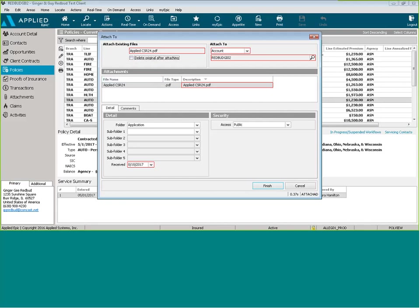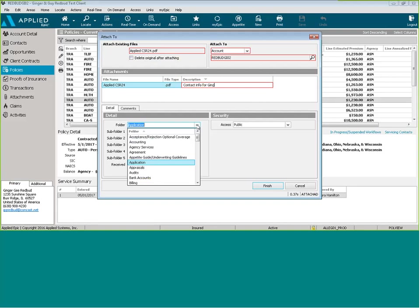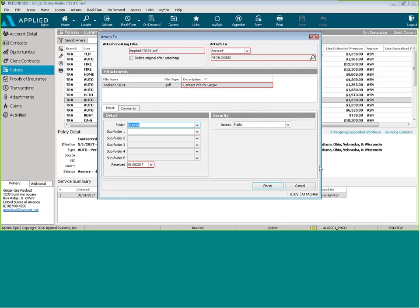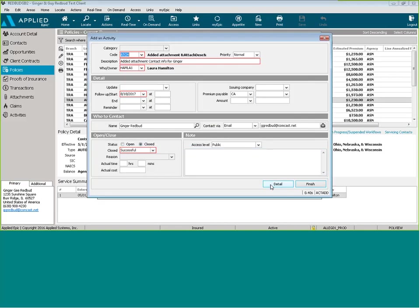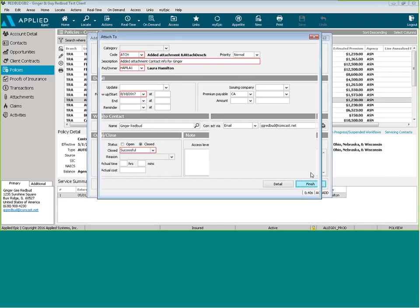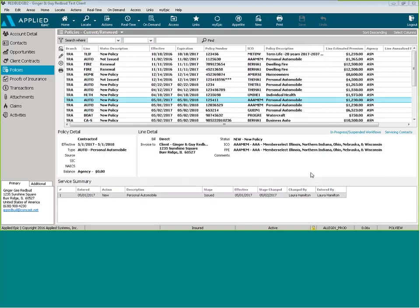And then we're going to go ahead and we're going to attach this to the account and we're just going to say that it is contact information. And then we're just going to put it in a different folder. And then we're going to click Finish. Another activity is generated. It's automatically set to close. And we're going to click Finish.